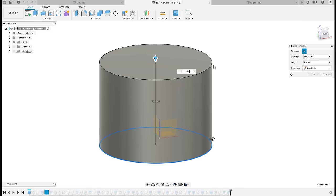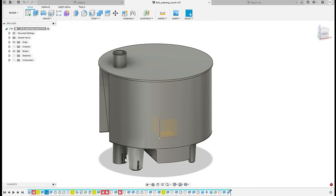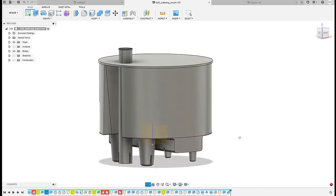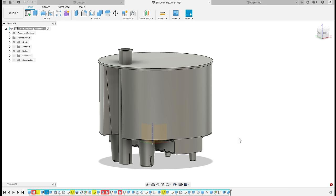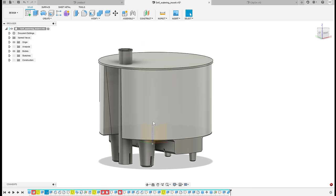I will confirm it and now Fusion 360 recalculated the rest of the model and it got very broken. If you're using Fusion 360, I'm sure you're familiar with this.